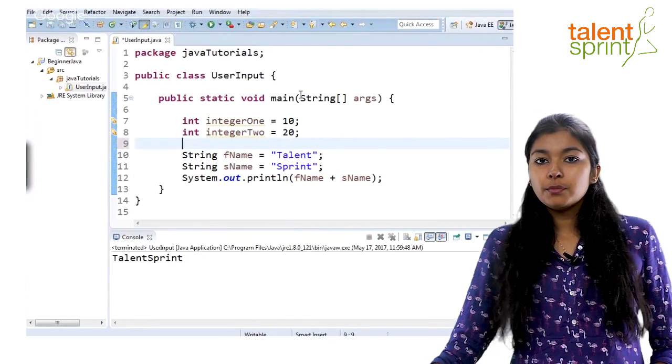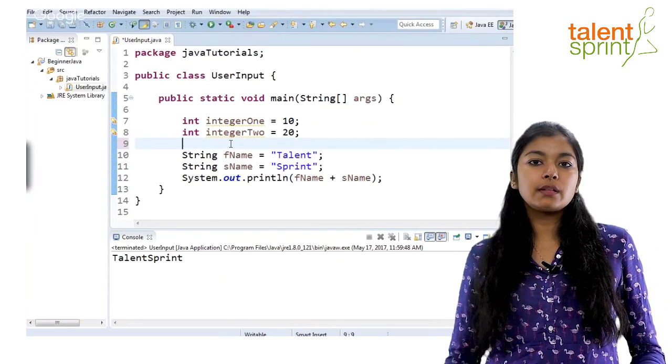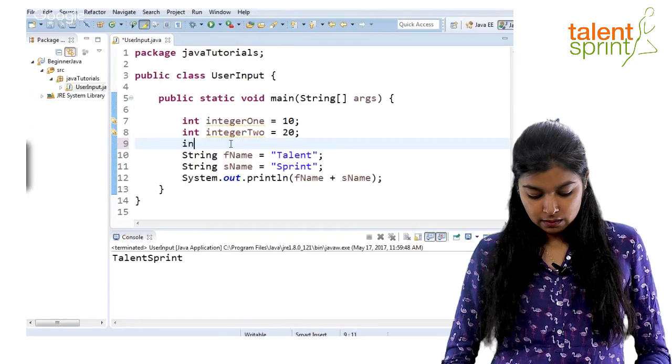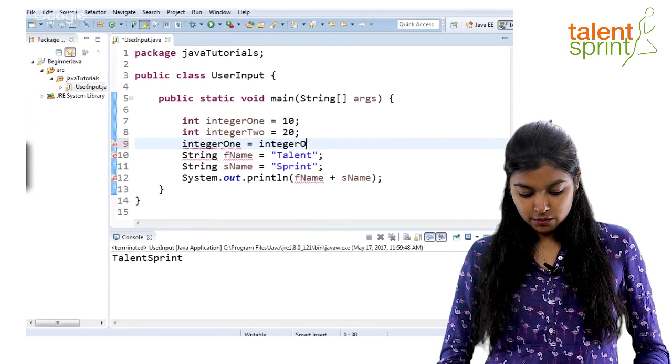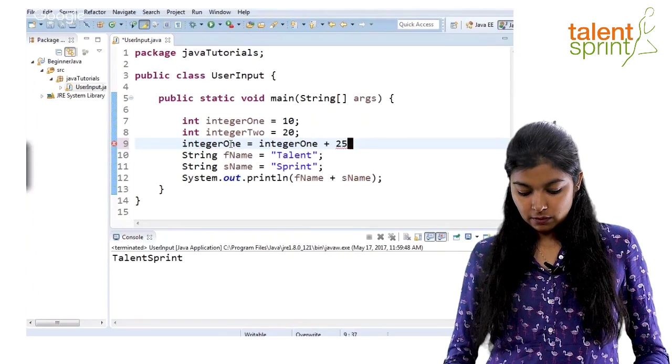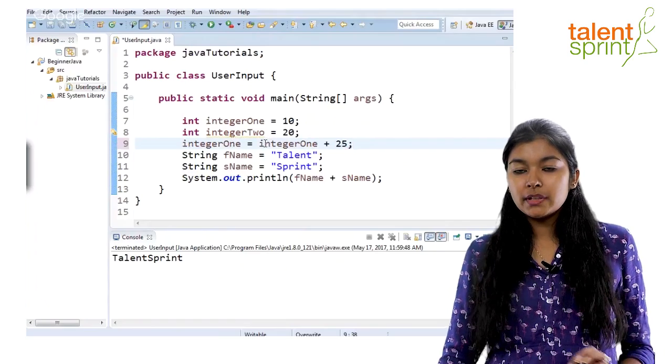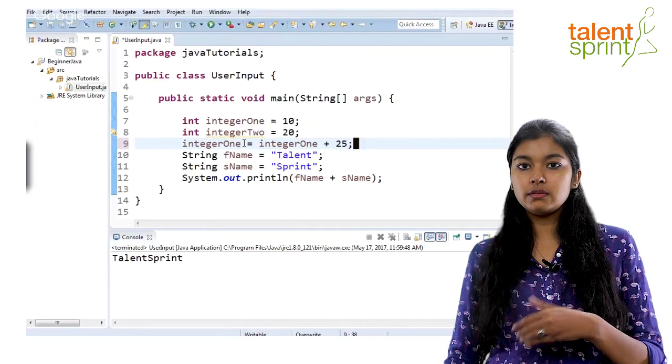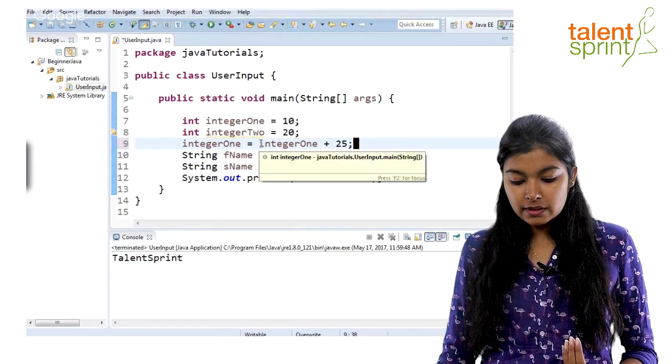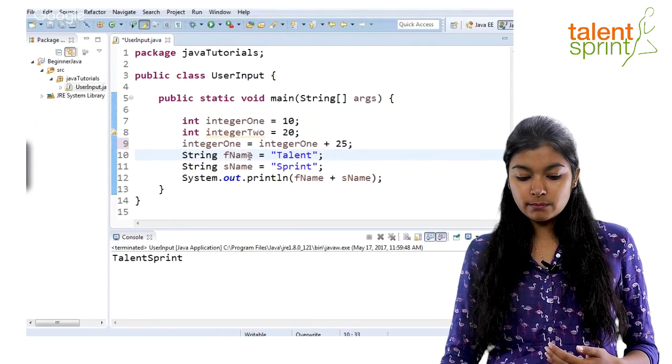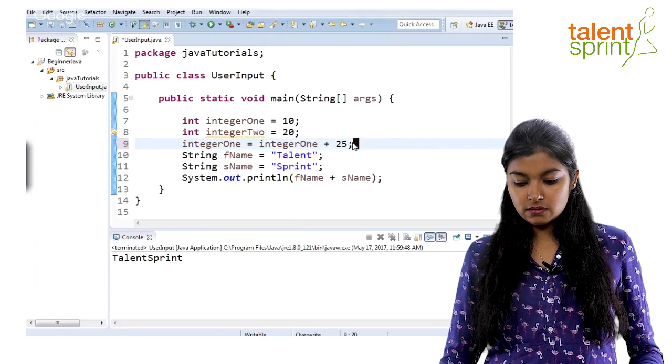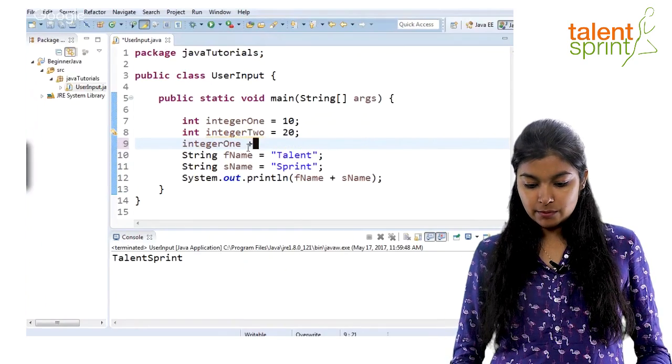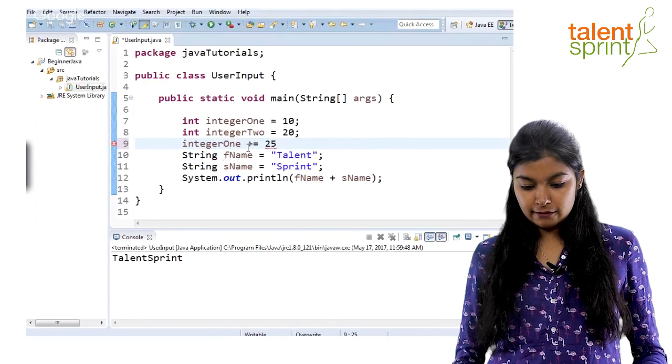Now, let's say if you want to perform some operation on the variable integer one. Let's say you need to increment its value by 25. So, we say integer one is equal to integer one plus 25. So, this is one way to do it. But the shortcut way to do it when you want to perform some operation on a variable and do the assignment also. So, what we are doing here is we are adding 25 to integer one and then the final value we are assigning back to integer one.